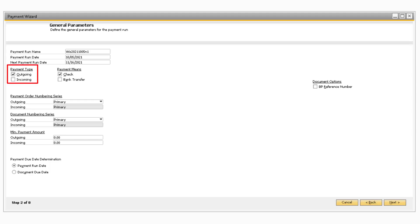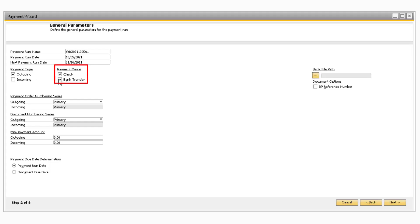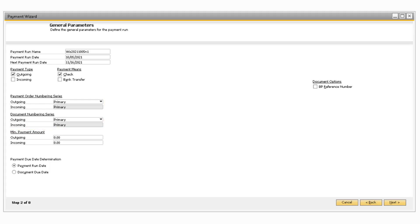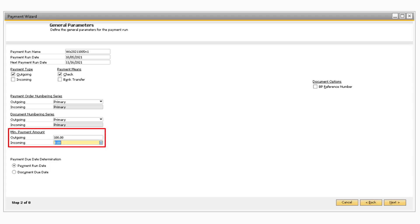Under the Payment Type section, you can select if you are processing outgoing or incoming payments for this particular payment run. Under the Payment Means section, you can select if you are processing checks and/or bank transfers by selecting either of the corresponding checkboxes. If you have a different numbering series for your incoming or outgoing payment orders or documents, you can select a numbering series in the corresponding dropdowns. If you have a minimum amount that you want to pay or process received payments for, you can specify that minimum amount in either of the fields.